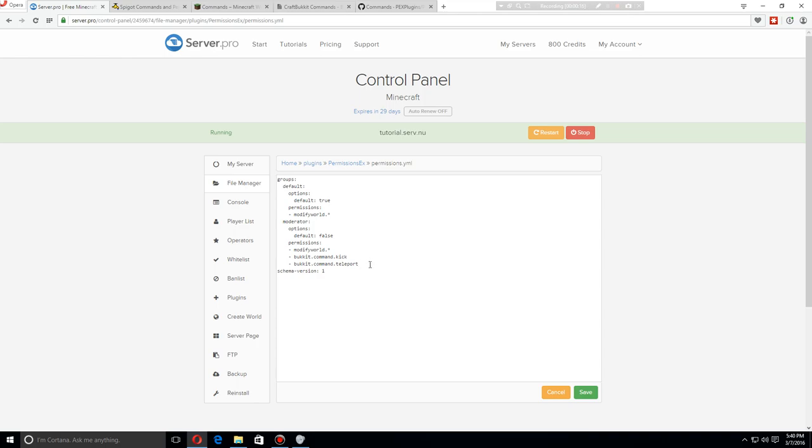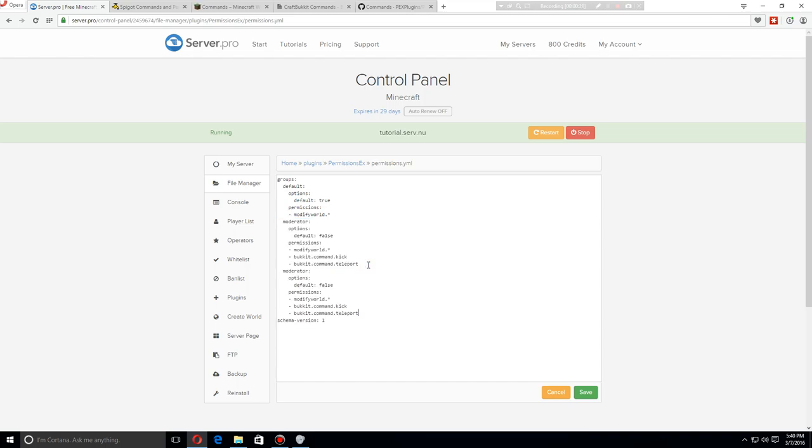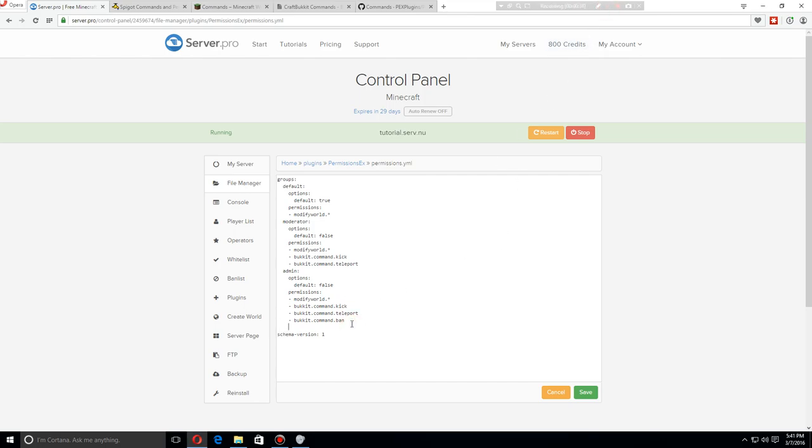On top of that, we should add another one and make this admin. On top of this we will also add the command to ban. And if they are able to ban, we will also give them the ability to unban players. So I think this is good for starting out with groups.